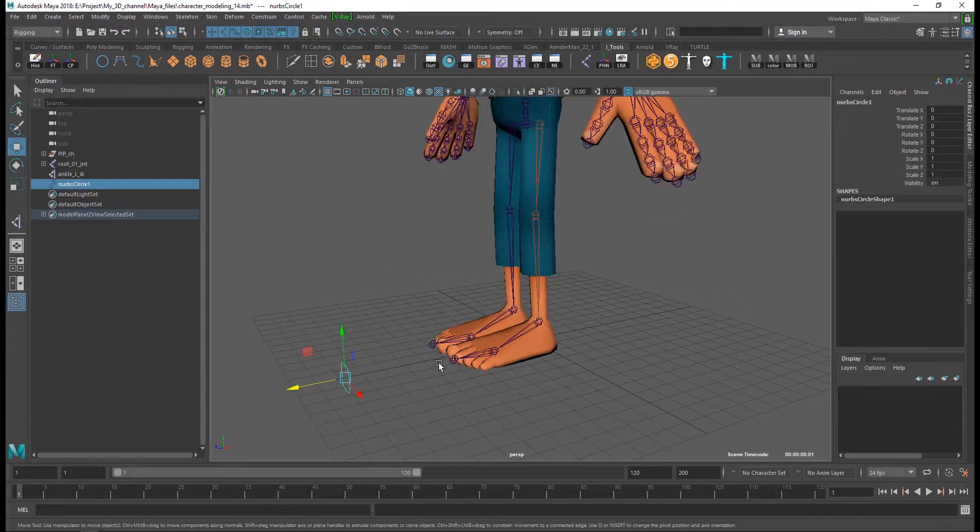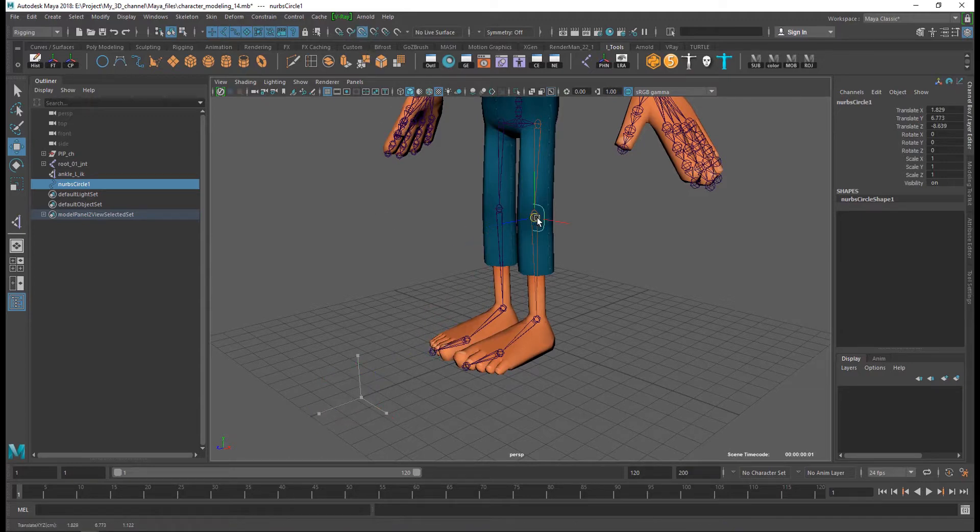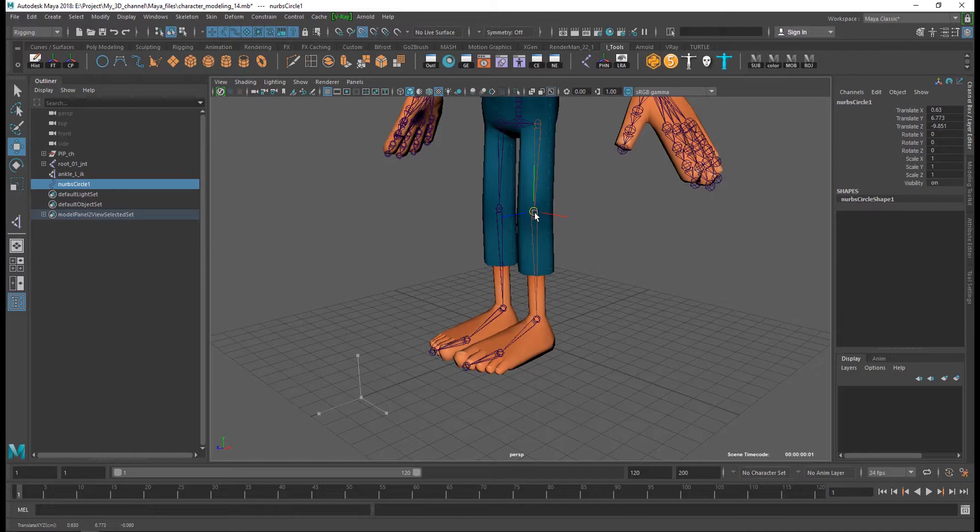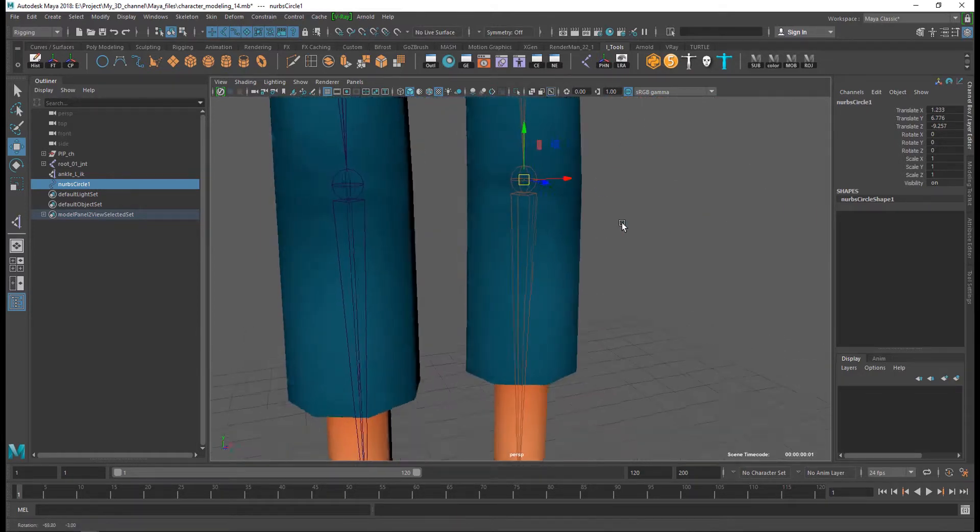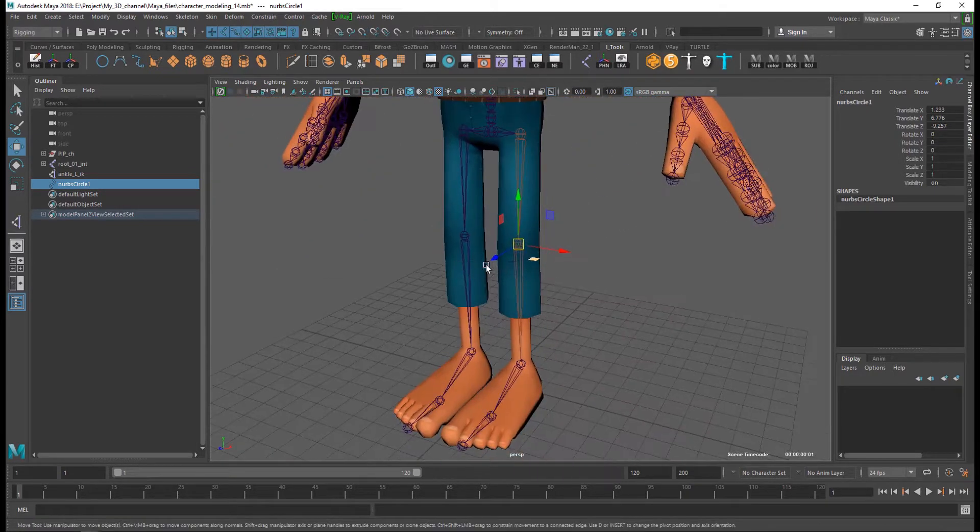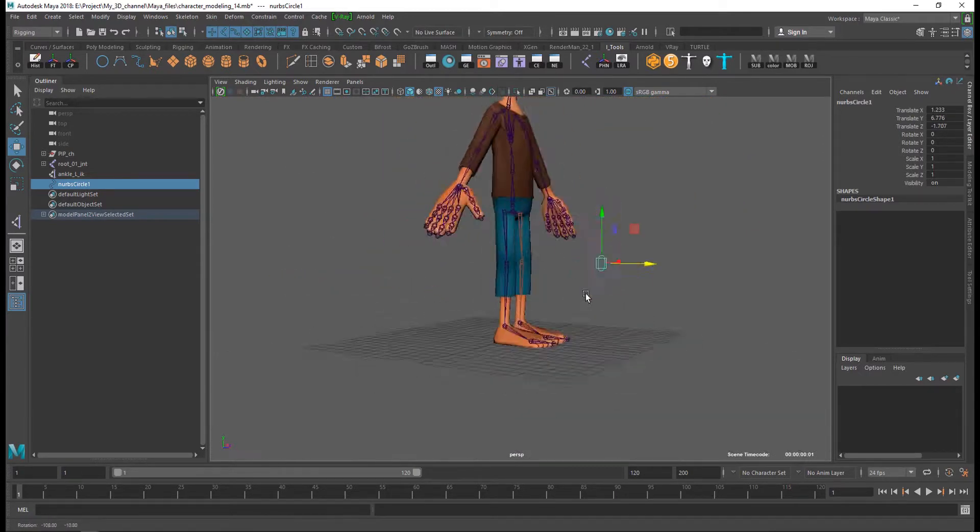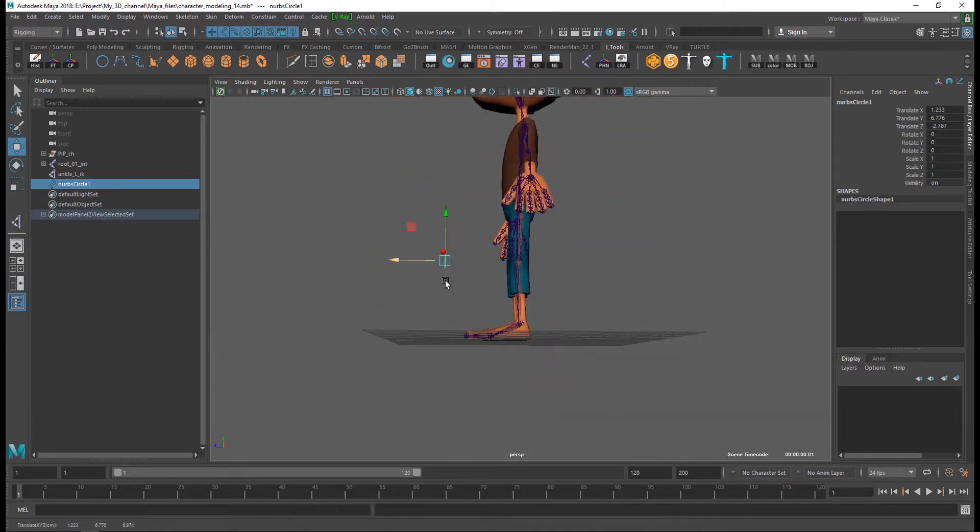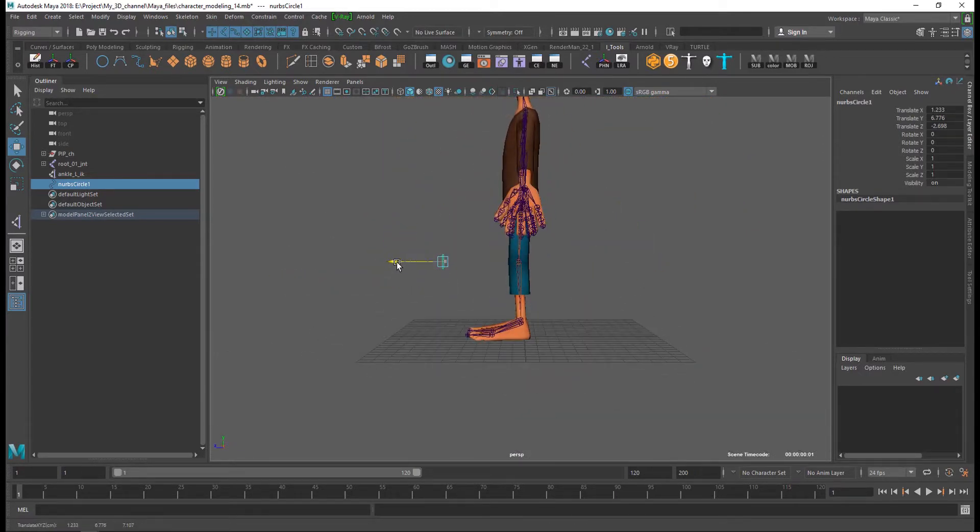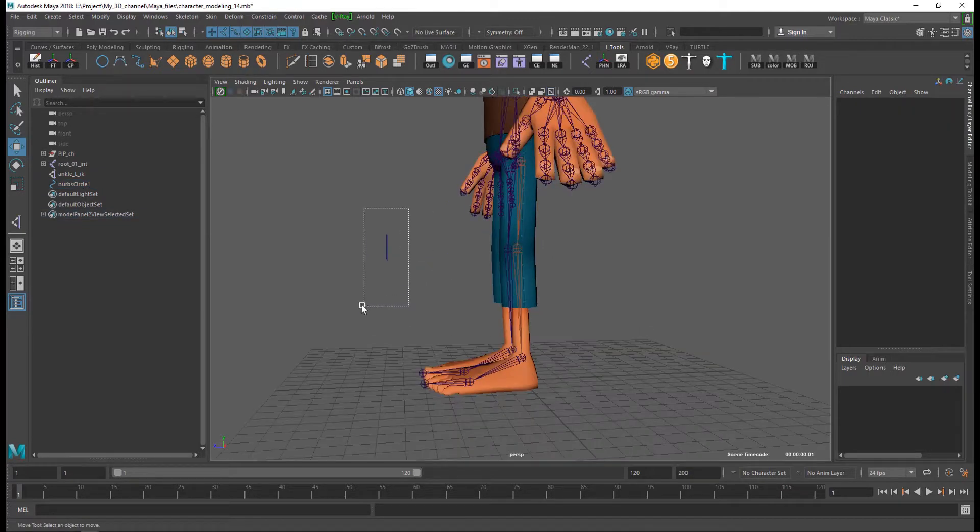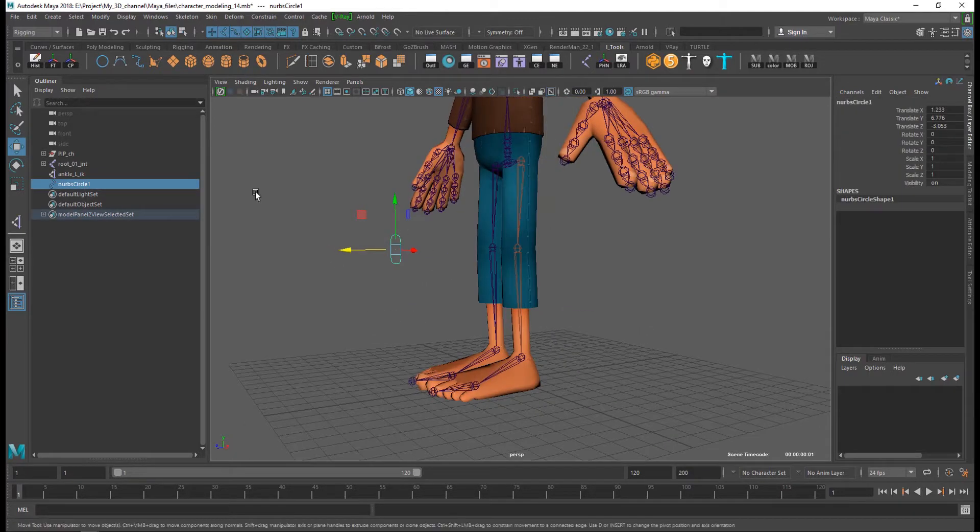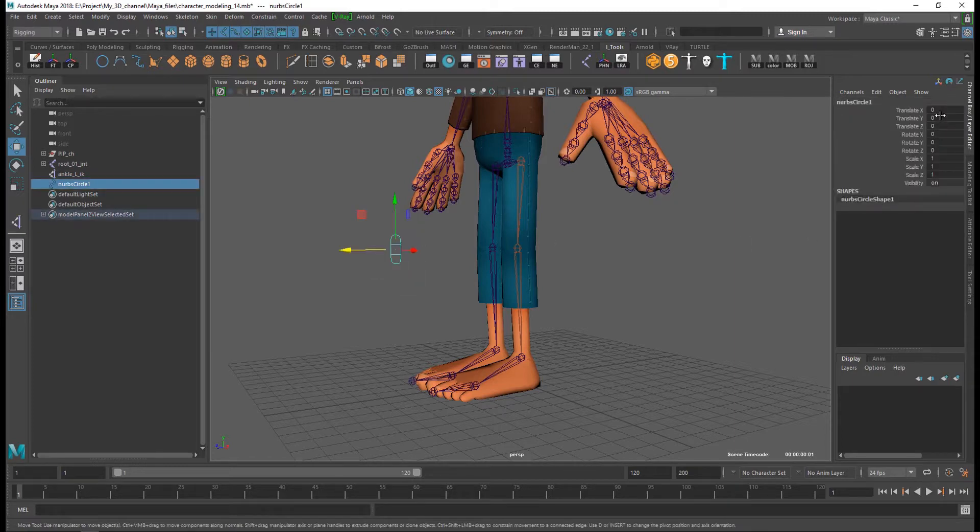Then position my knee joint, knee control, joint snapping tool like this. And again center point, freeze transformation, and delete the history.